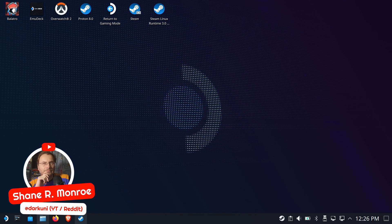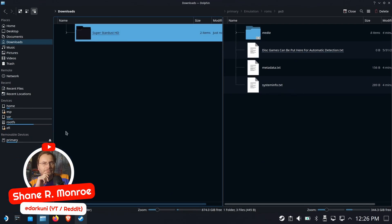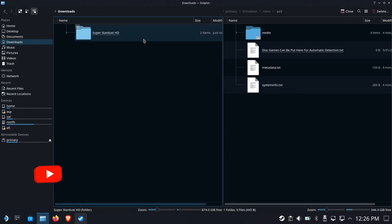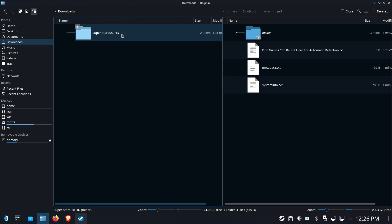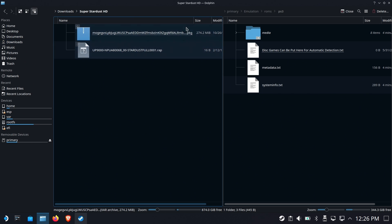Hi everyone, Shane Armonroe here, and today we're gonna take a look at Super Stardust. This is a digital-only title. I've already downloaded it, and I cannot tell you where to get it. You'll have to find it yourself.